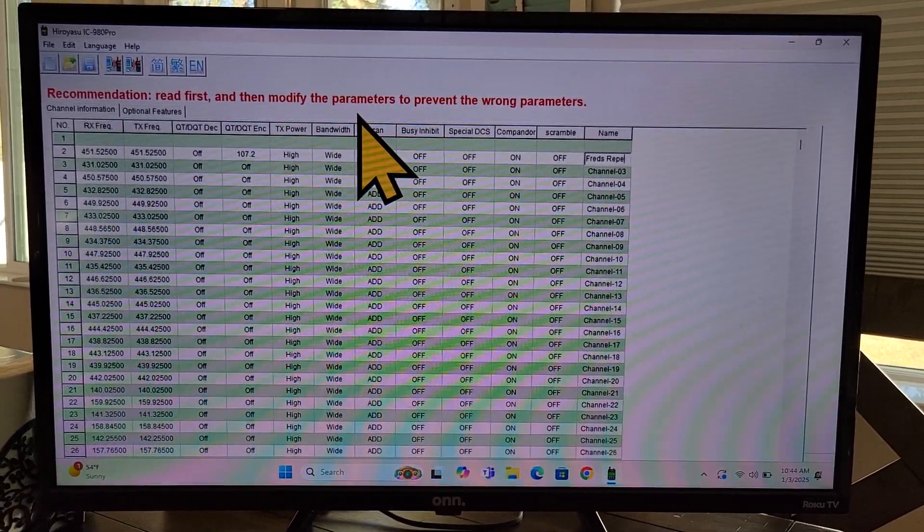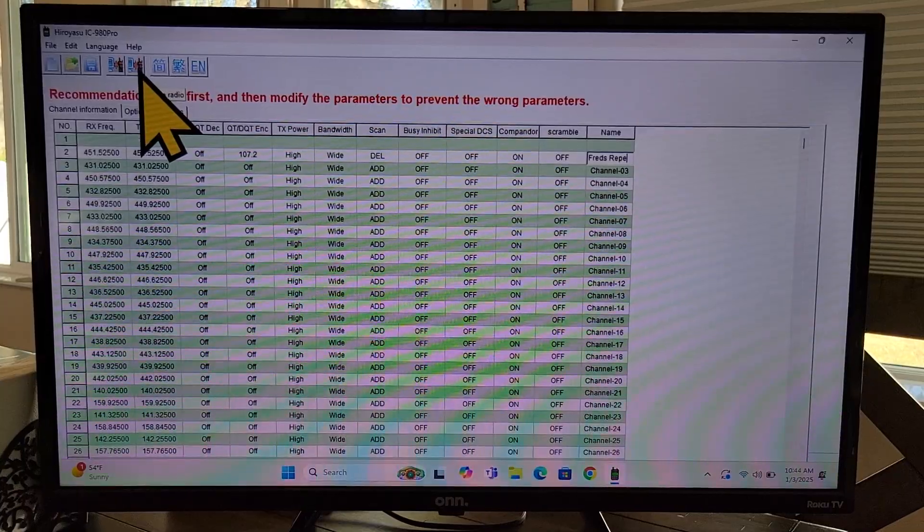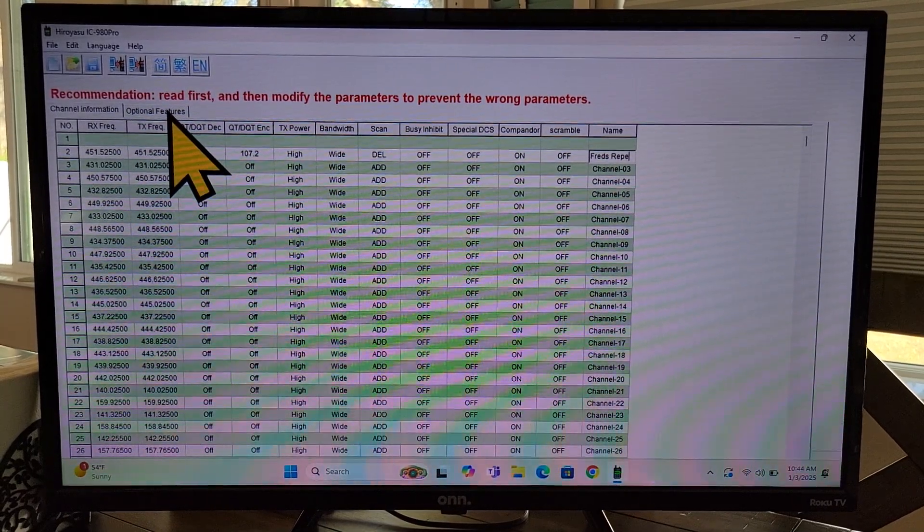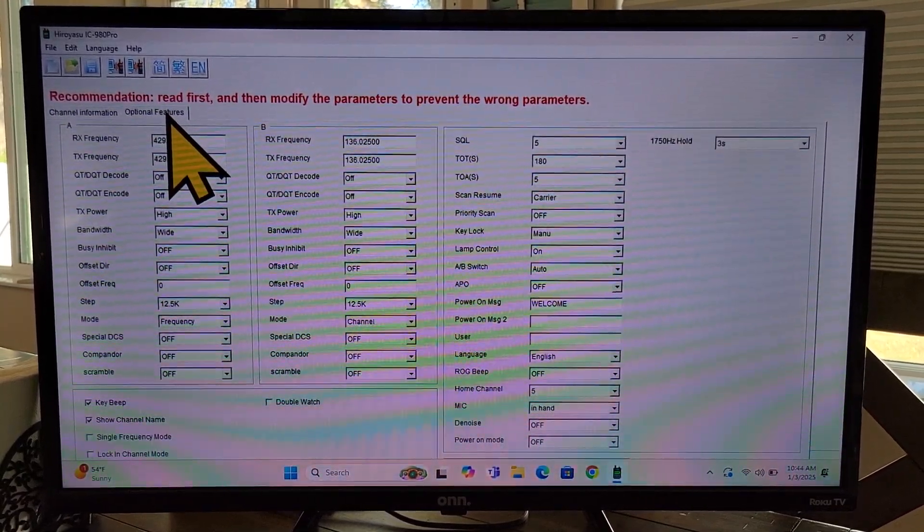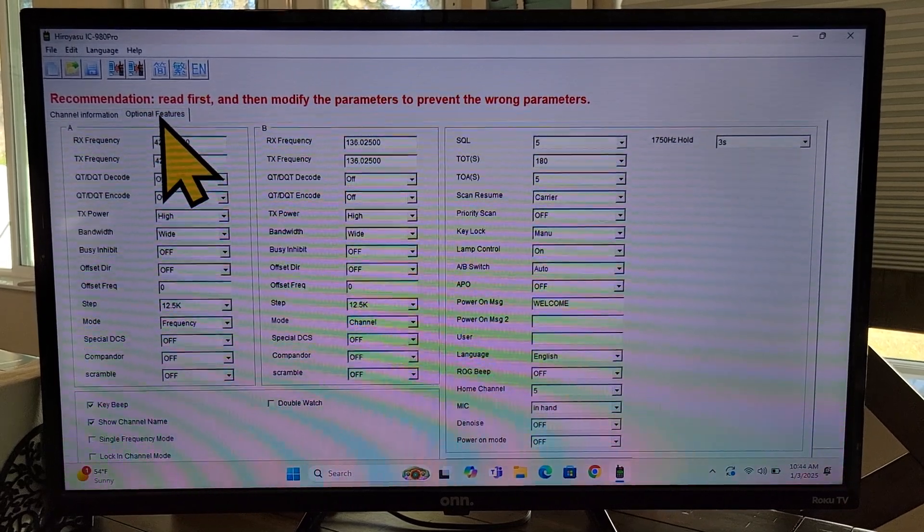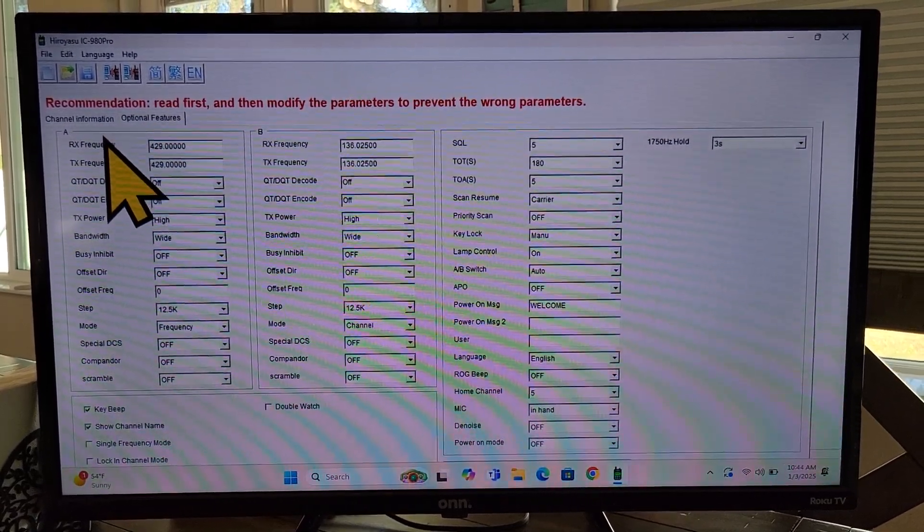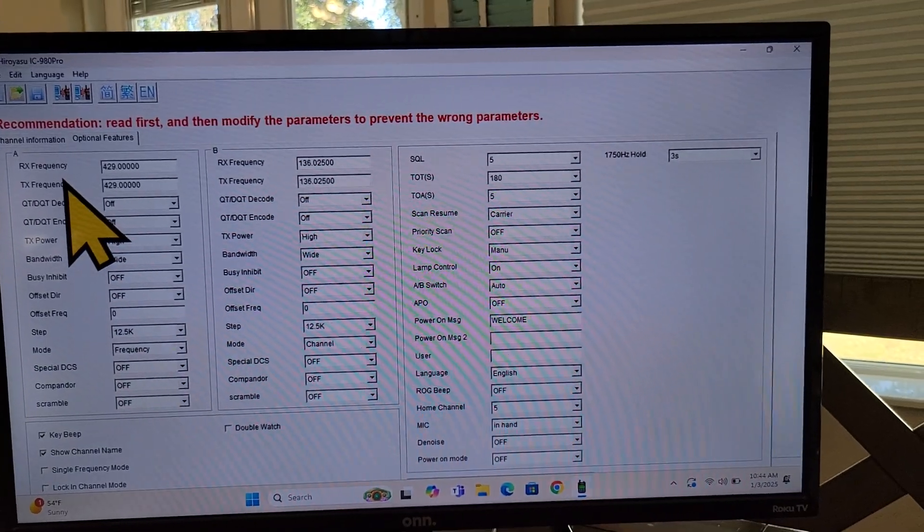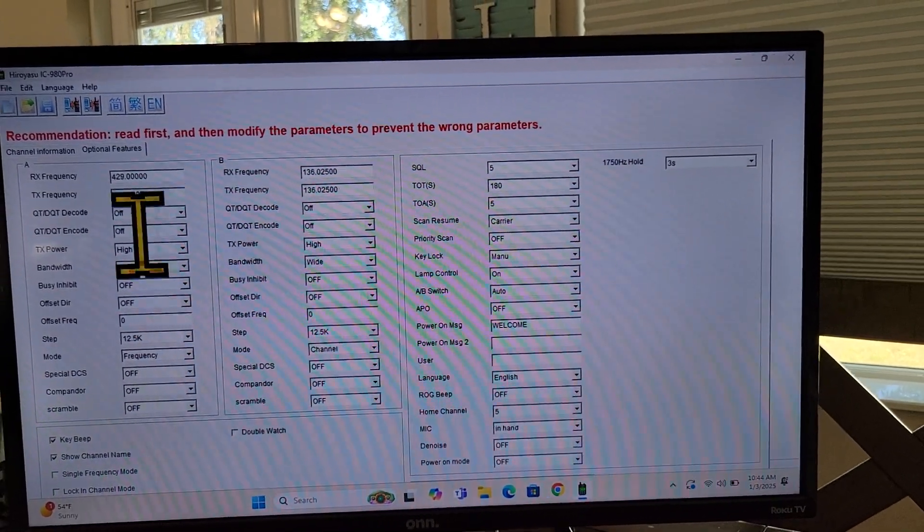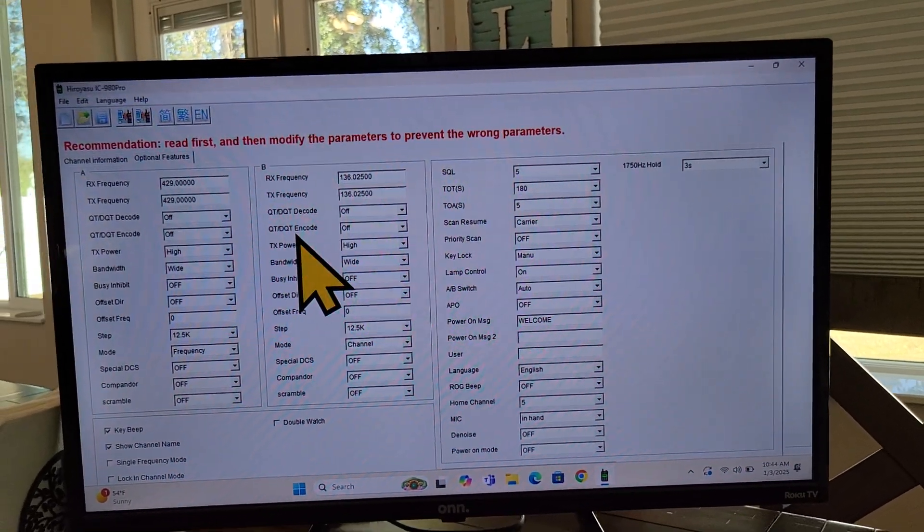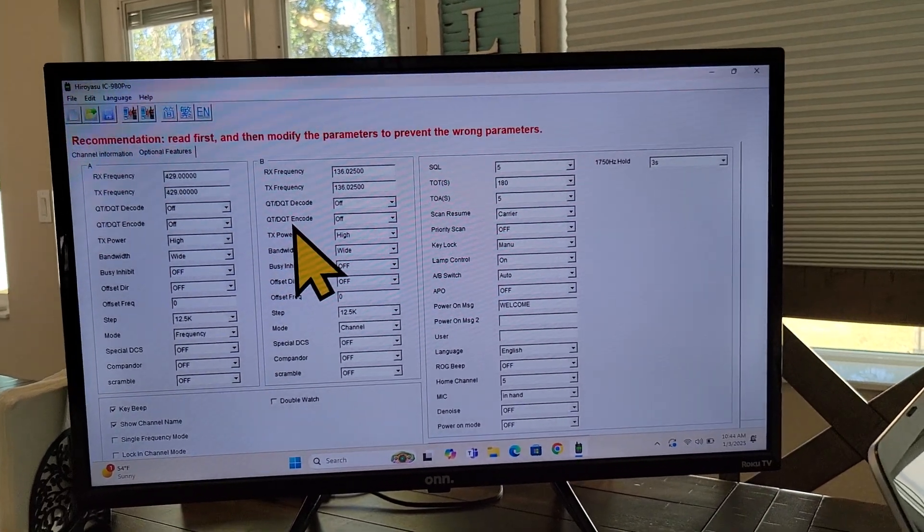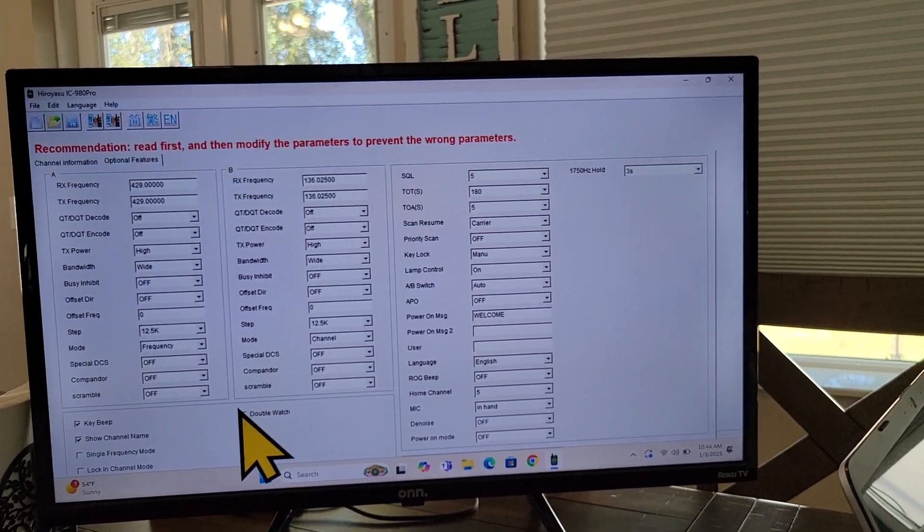If you were done, then you would click here to write to radio. But before you do that, you may want to come over here and click on optional features right here. You're going to see, you can enter in your A and B VFO frequency information. I never use that.